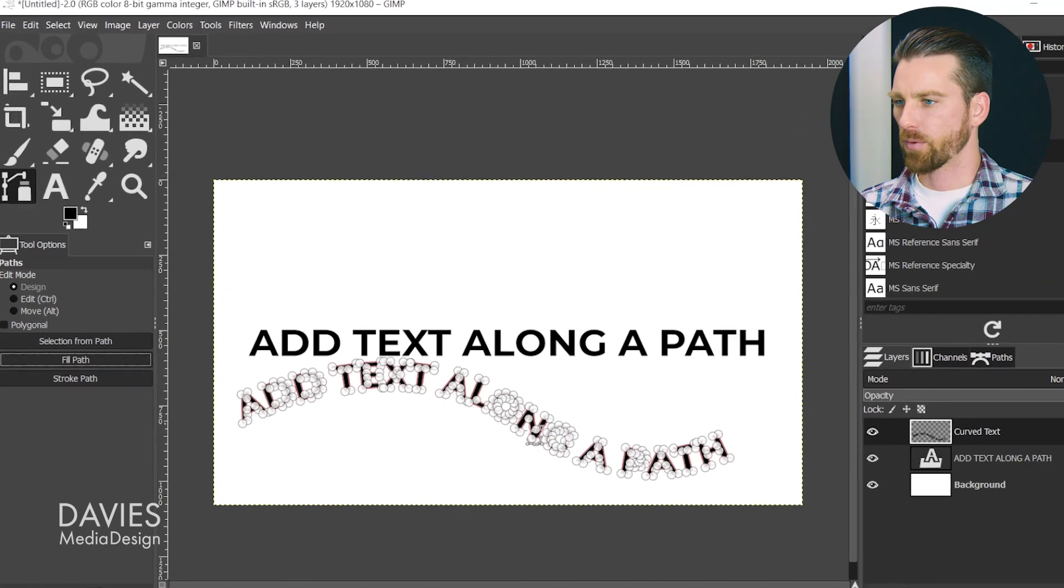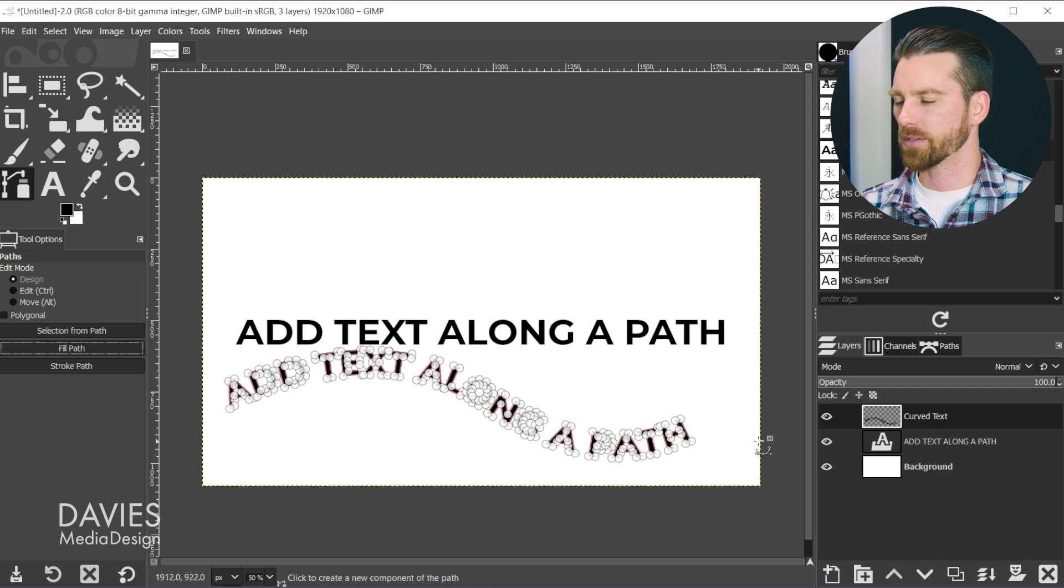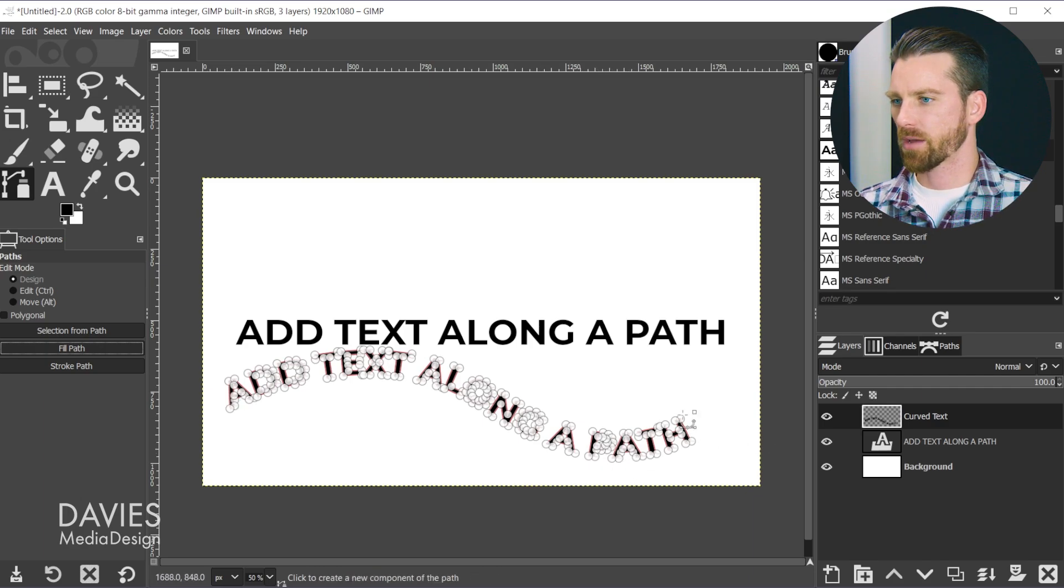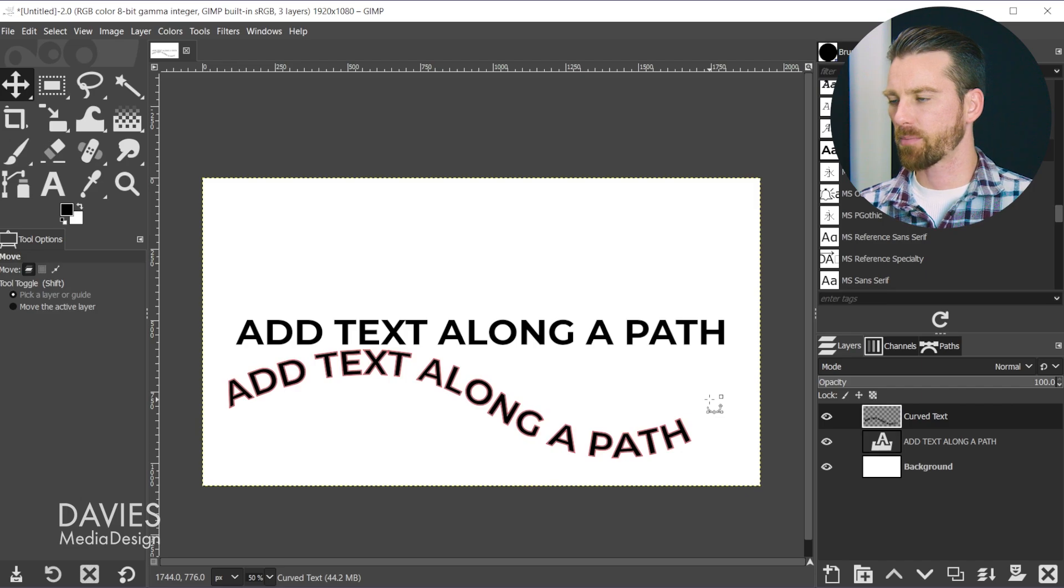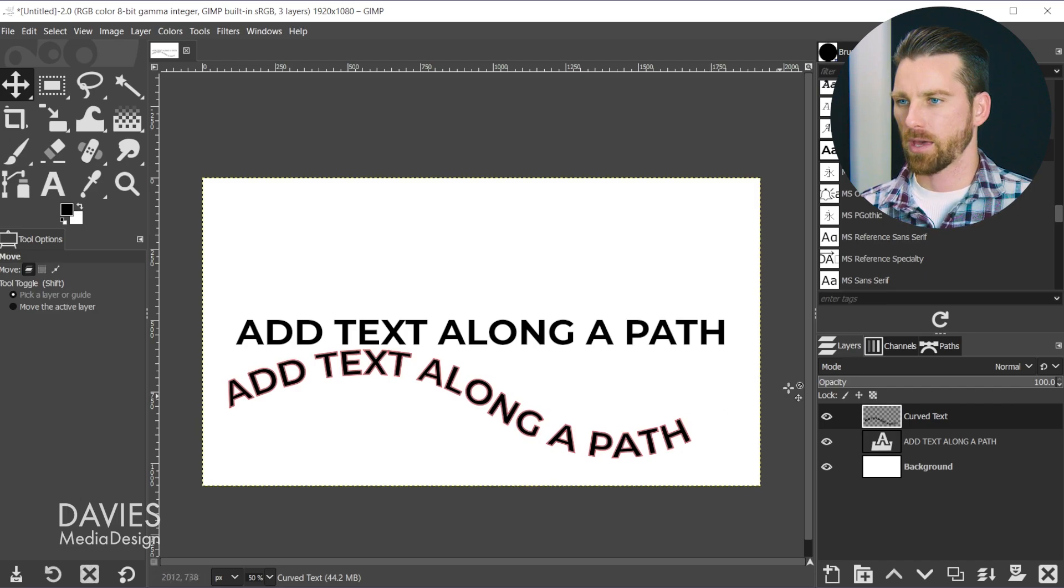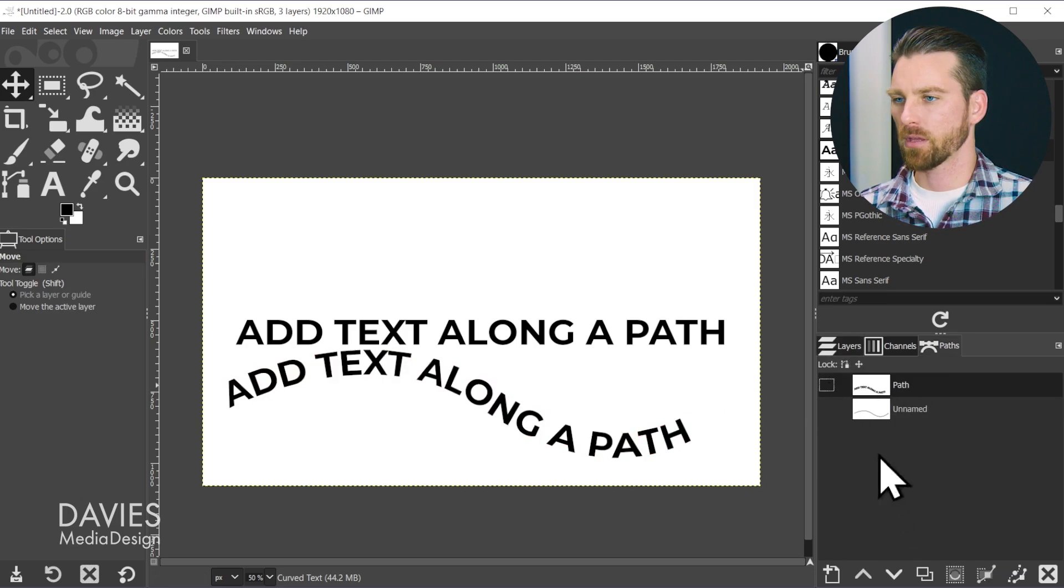Let's grab a separate tool so we can get rid of all these nodes. I'll hit the M key to grab my move tool. Let's come over to the paths tab and hide this path. Come back to the layers panel - we're still on the curved text.